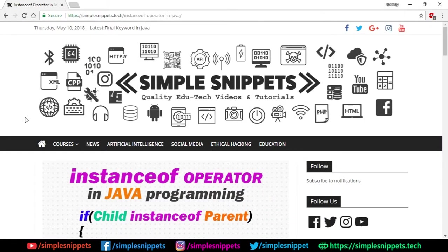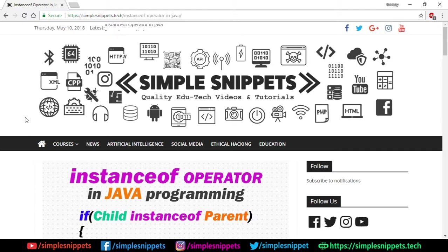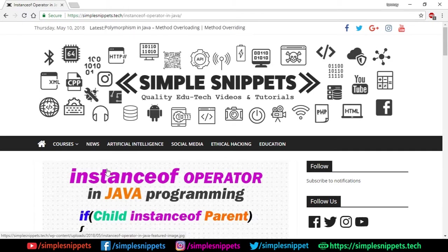Yo what's up guys Tanmay for Simple Snippets and welcome back to another video tutorial on Java programming. So today is going to be a quick short video tutorial on the topic of instanceof operator in Java programming.